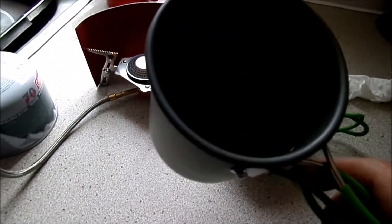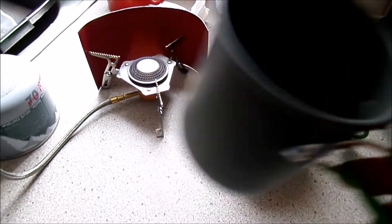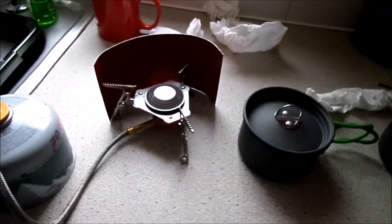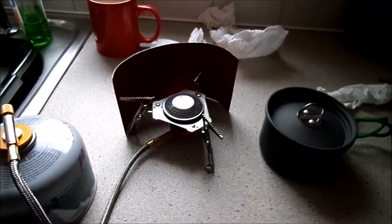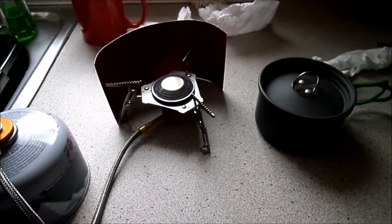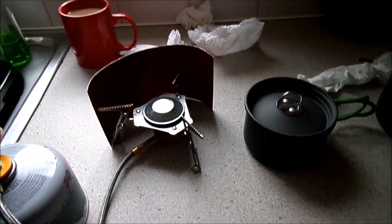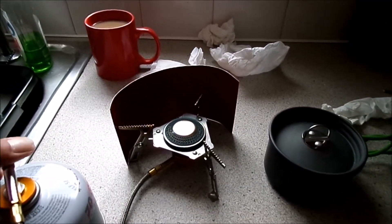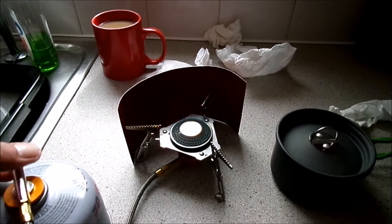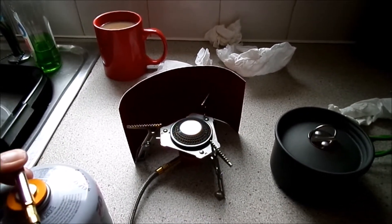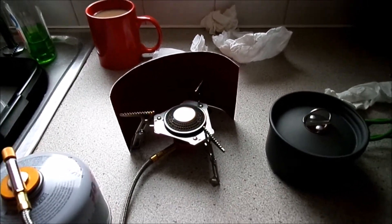That holds two cups of water. Well it holds more than two cups of water. It boils two cups of water really nicely. Let's turn that up. It boils really high and real fast.